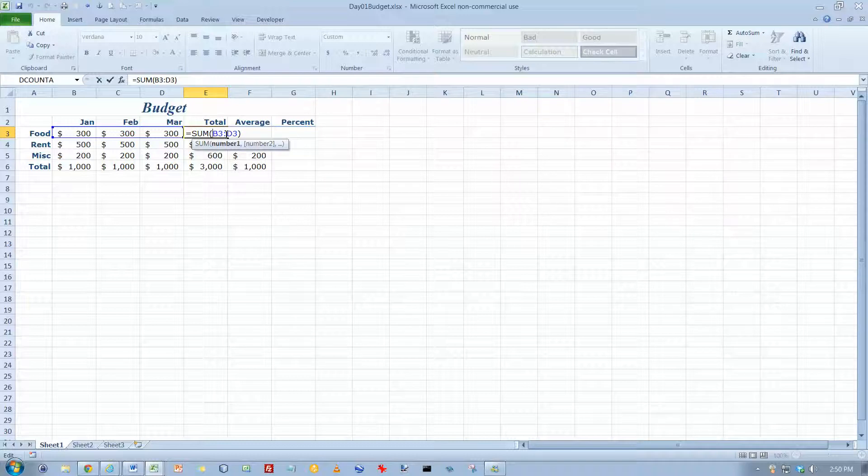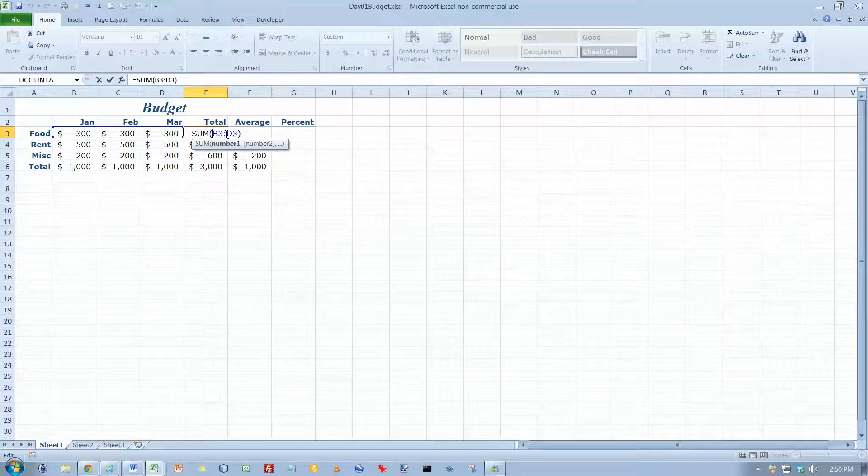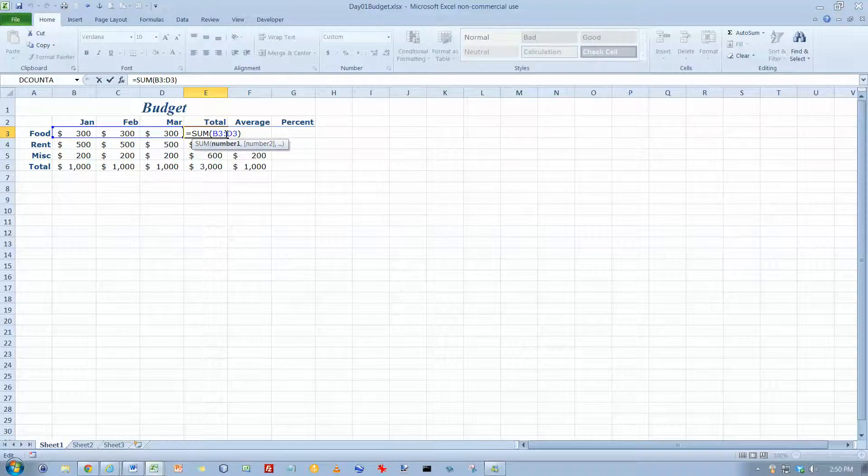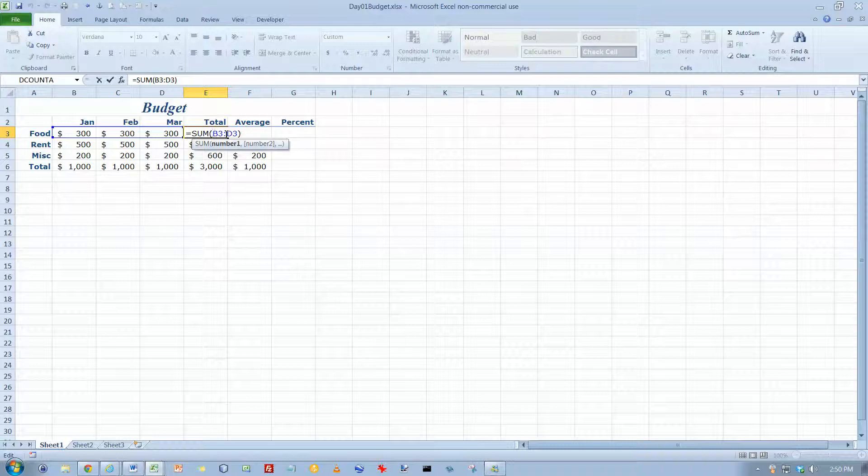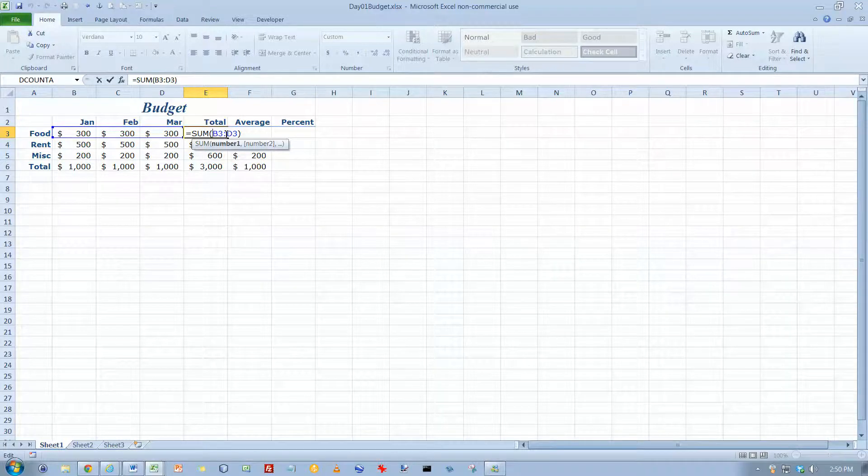When you're editing stuff, all kinds of options on your ribbon get grayed out. So if you're looking for something on the ribbon and you don't find it there, it's grayed out and you think it should be there, what it almost certainly means is that you didn't finish editing what you were doing. So you need to hit the Enter key to finish editing, or if you want to cancel your editing, you can hit the Escape key, which is what I'm going to do right now.